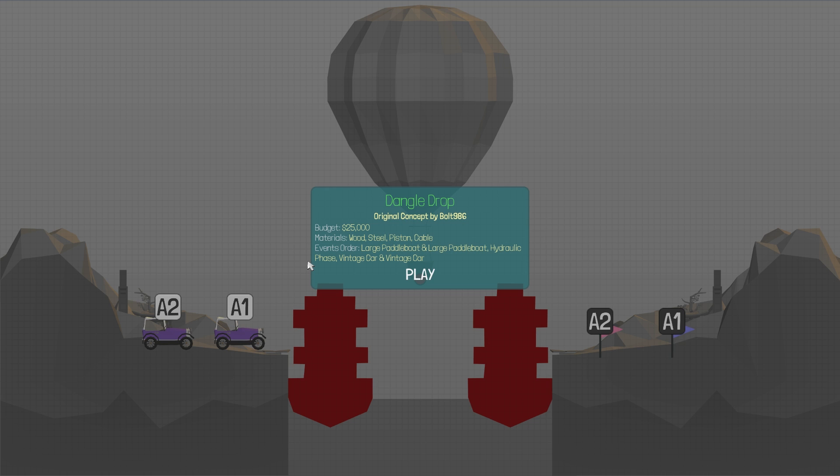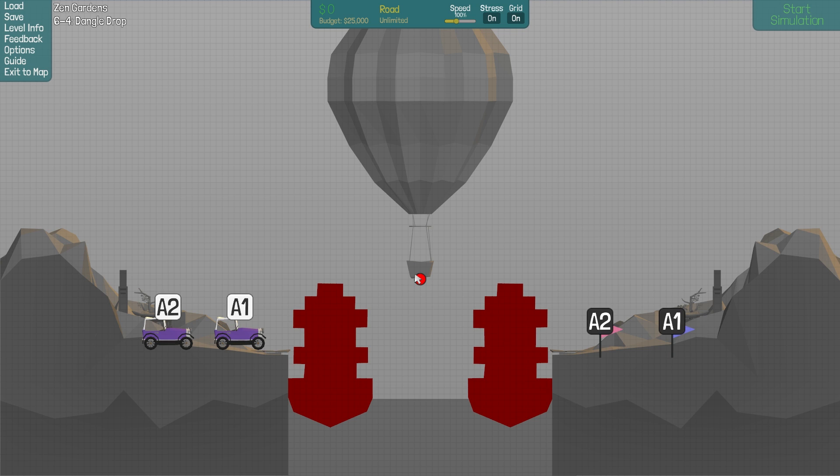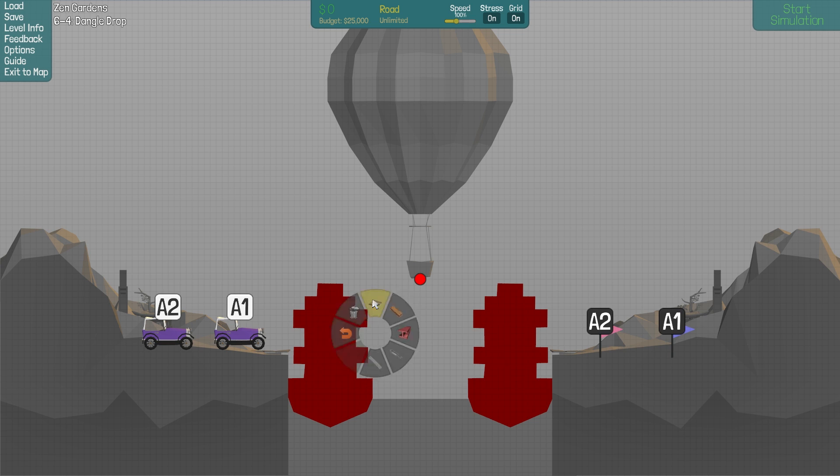Alright, here we have the Dangle Drop by Bolt986. This looks pretty challenging. Okay, so $25,000, only one anchor point. How am I supposed to only... one anchor point? That's rough, man.